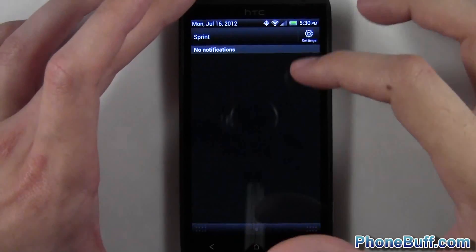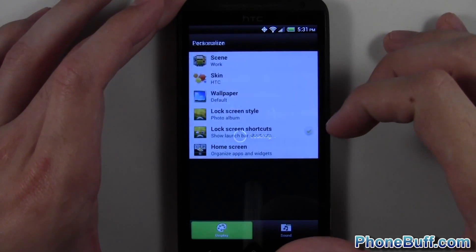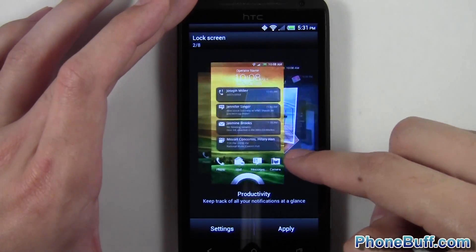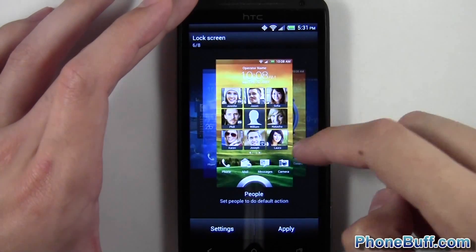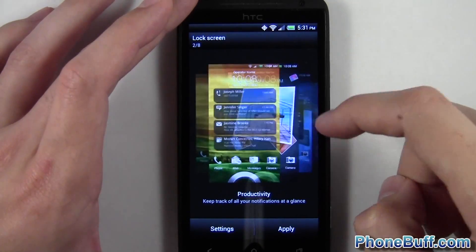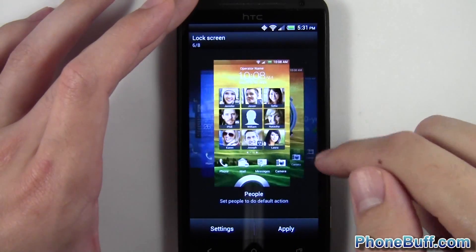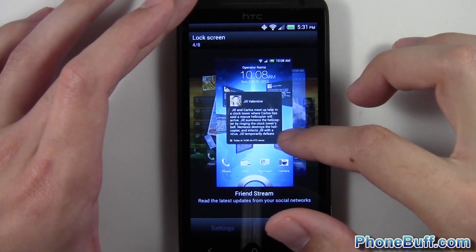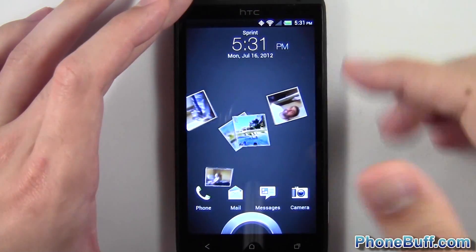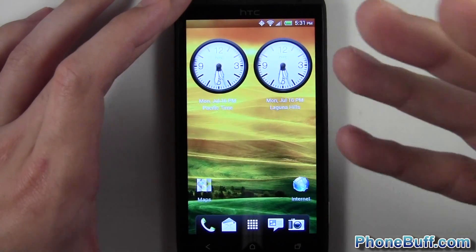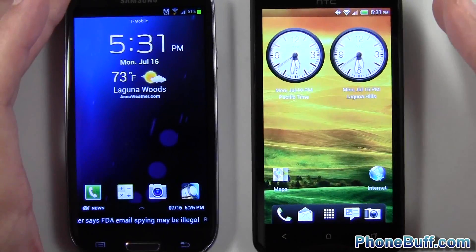Now let's look at what Sense UI gives you with the lock screen. Going to the personalized tab and then lock screen styles, you can see you have the photo album effect, productivity effect, friend stream, weather, people, and more. So you have a bit more options, which is nice. But if I wanted news I'd have to choose just stocks alone, and if I wanted weather I'd choose just weather alone — I can't combine the two. Overall though, the advantages of TouchWiz outweigh that, so the win here goes to TouchWiz.